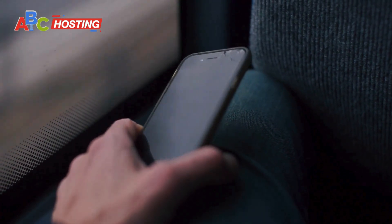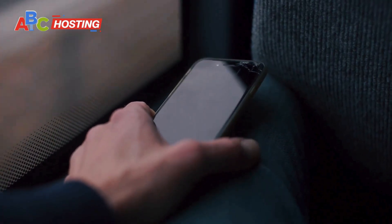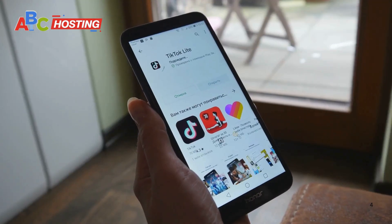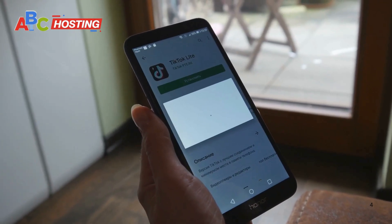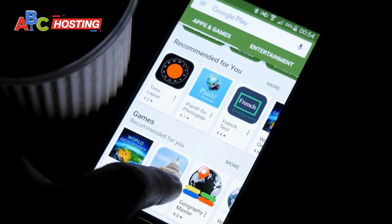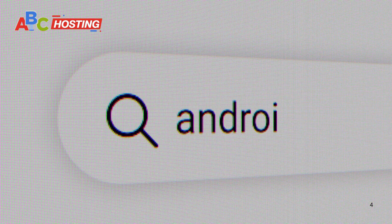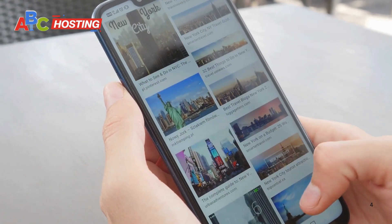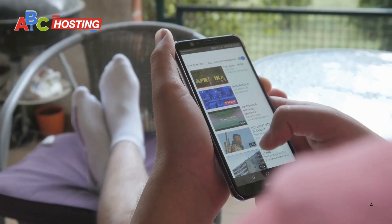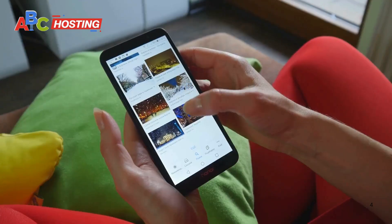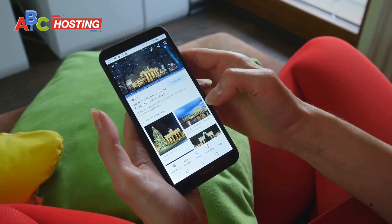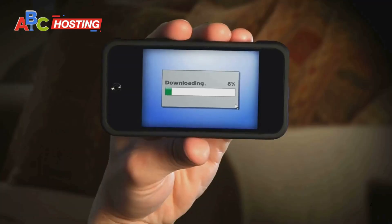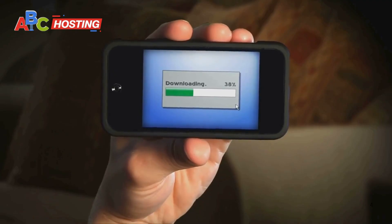Here's how you can use these extensions on your Android device. First, download the Chrome browser or any Chromium-based browser that supports extensions on your Android device. Head over to the Chrome Web Store and search for the extension you want to use, like Video DownloadHelper or Flash Video Downloader. Add the extension to your browser and enable it. Login to your OnlyFans account, open the video you want to download, and click on the extension icon. Follow the on-screen instructions to save the video directly to your device. It's that easy.